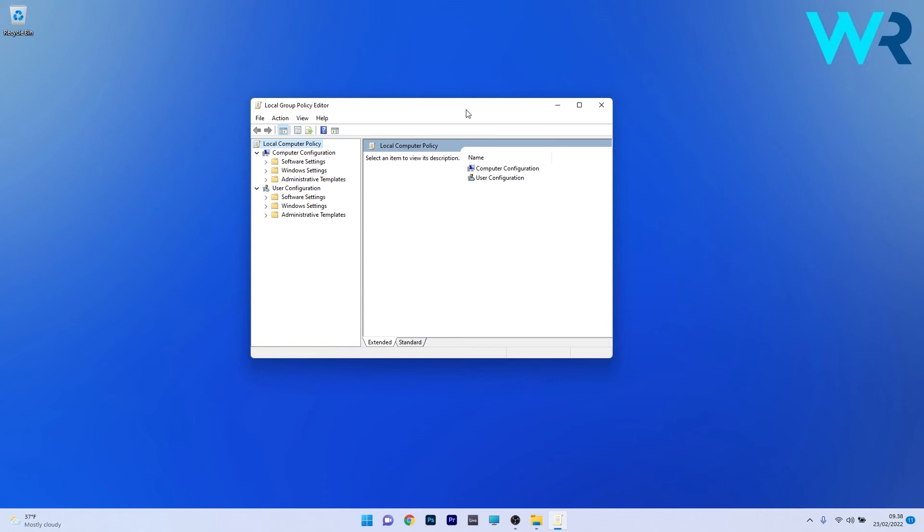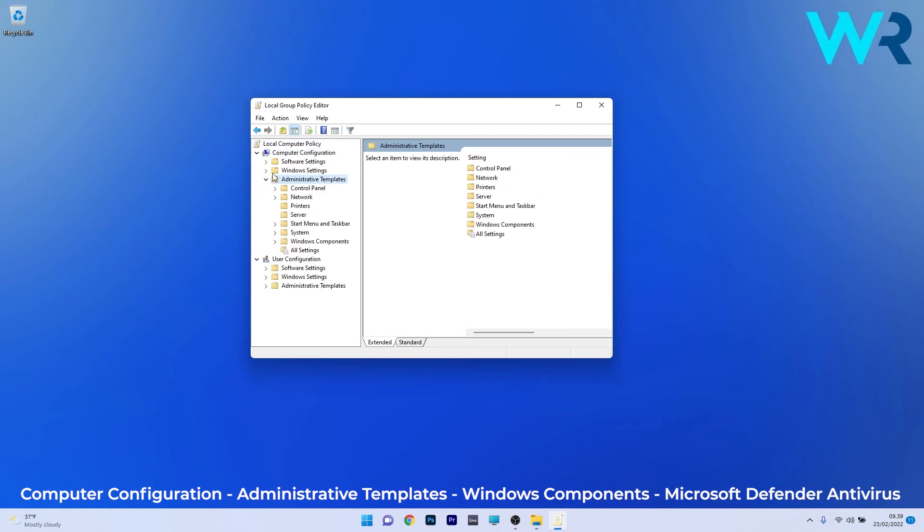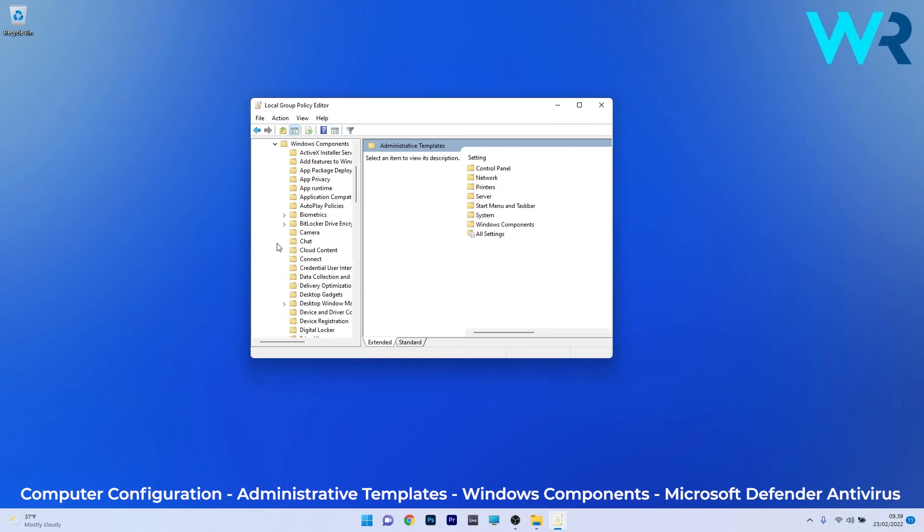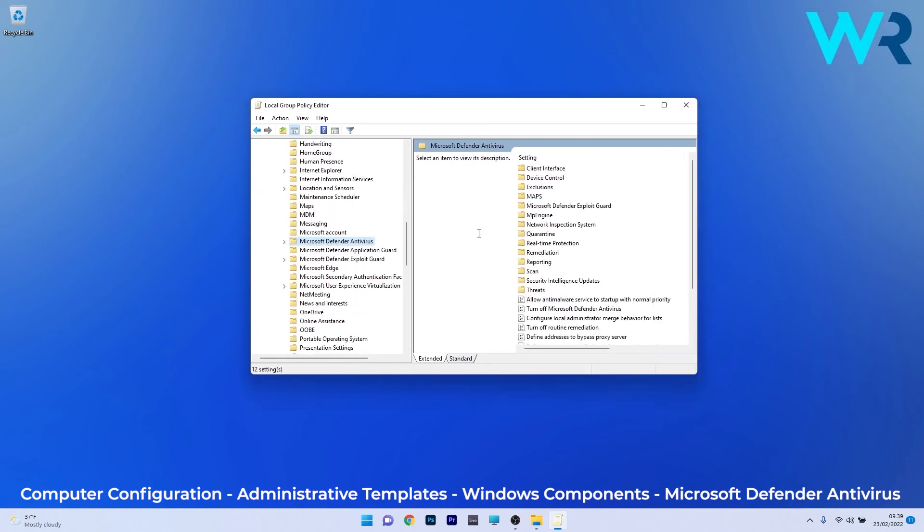Now in here, navigate to the following location: Computer Configuration, then Administrative Templates. Afterwards, expand the Windows Components. Then scroll down until you find and select the Microsoft Defender Antivirus.